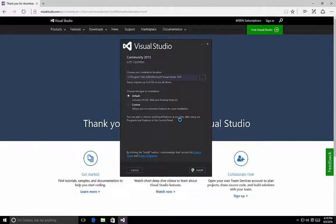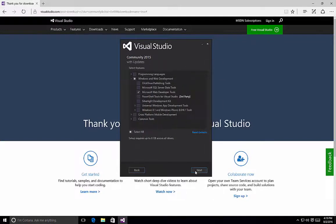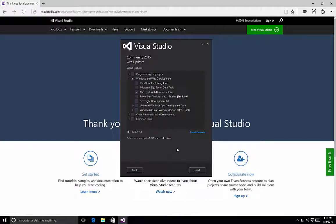Once we have the Options screen available, it's time to start looking at customizing the installation of Visual Studio. For the most part, the default allows you to create web and desktop type applications. But if you want to create different styles of applications or include more languages, then the custom option is what you should be choosing. I always recommend selecting the custom option to ensure that you're getting the packages and libraries that you need. So by selecting Custom and clicking on the Next button, we are brought to the screen where we can select the different features.